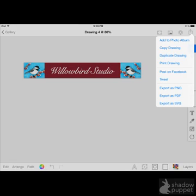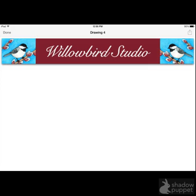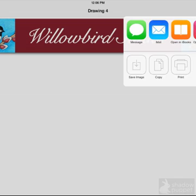What I did is I exported the file as either PNG or PDF. Both work. Then this screen will come up. And you just select Share again. And I just mailed that to myself. Saved it on my computer and then uploaded it from my computer to Etsy.